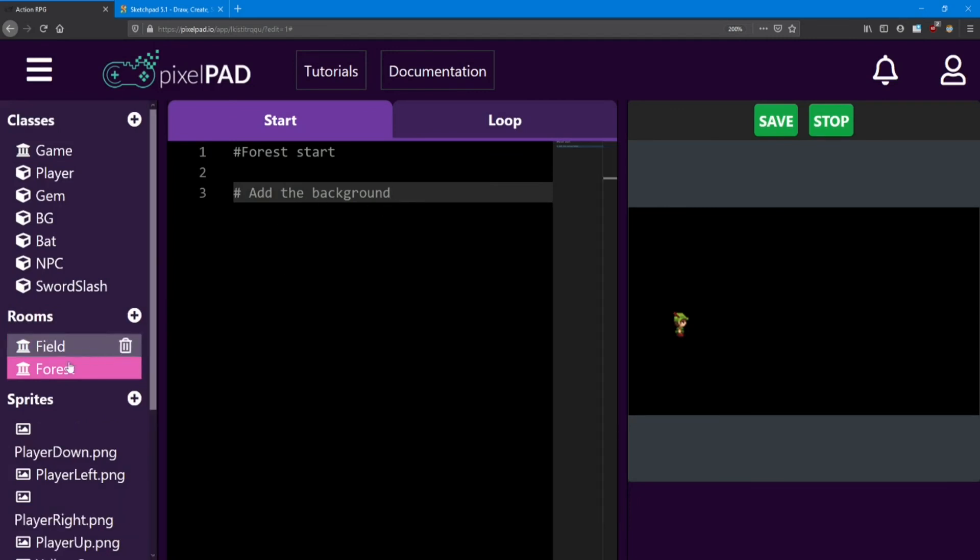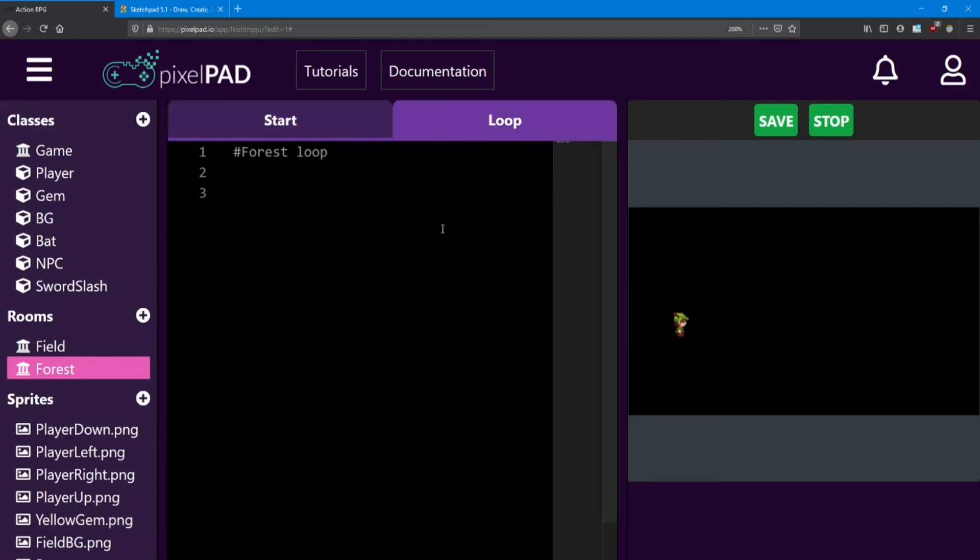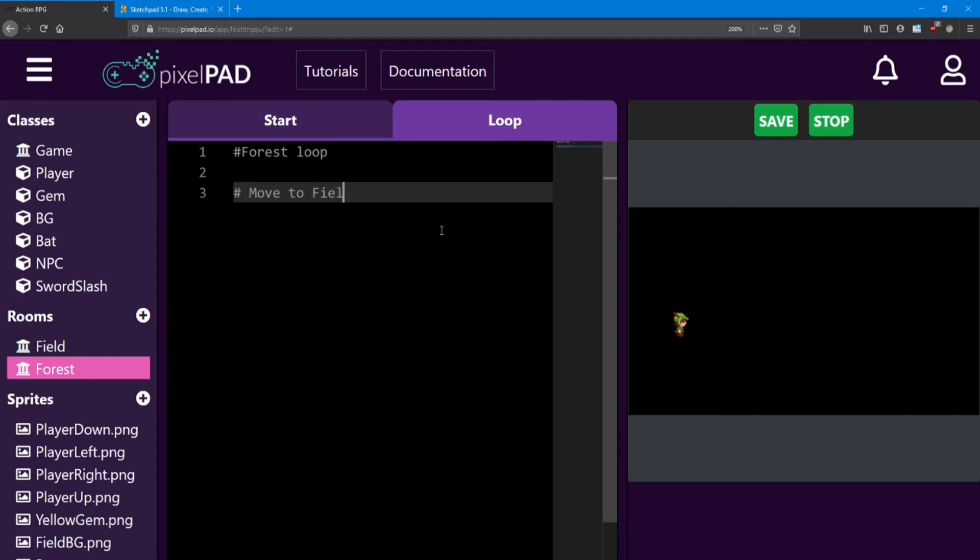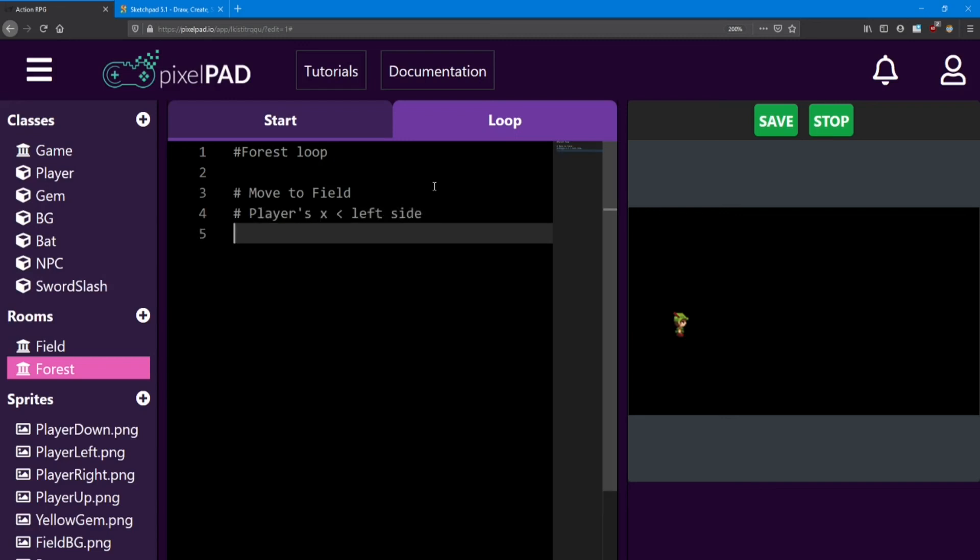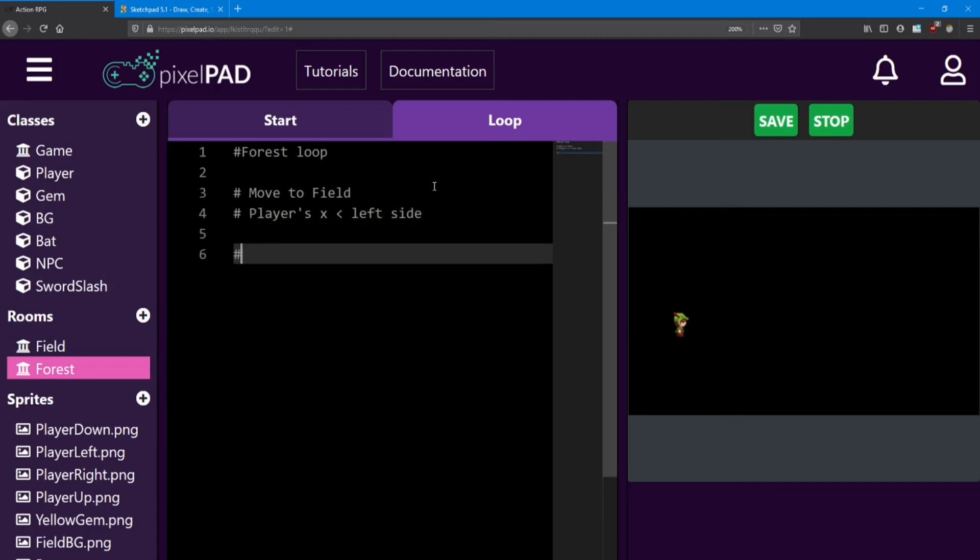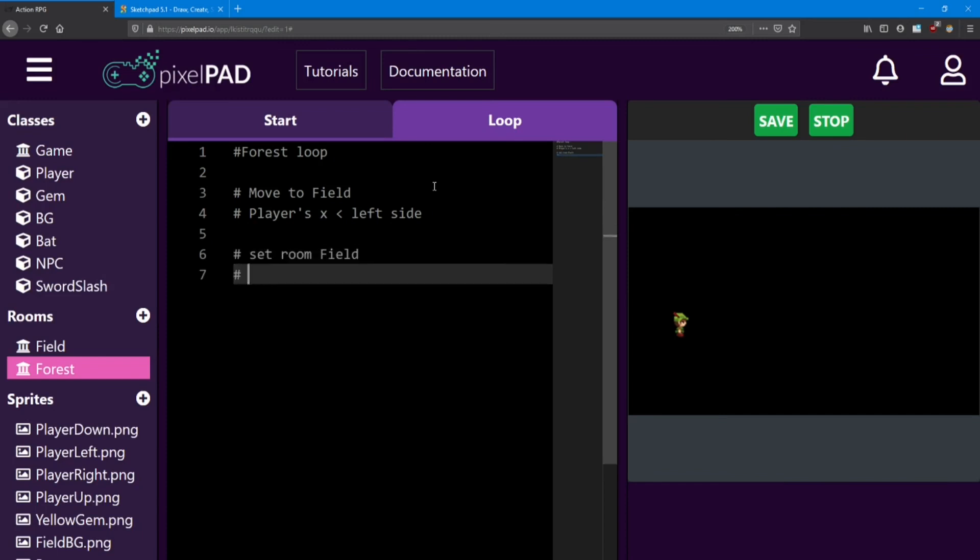Next, inside the forest loop, add the code to move back to the field. This time, you're going to be checking if the player's x is less than the left side of the room. And if so, you'll be setting the room to field and then setting the player's x to be at the right side. So it makes it look like he's walking back and forth.